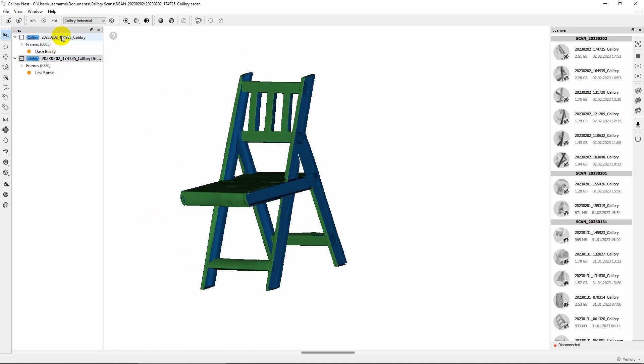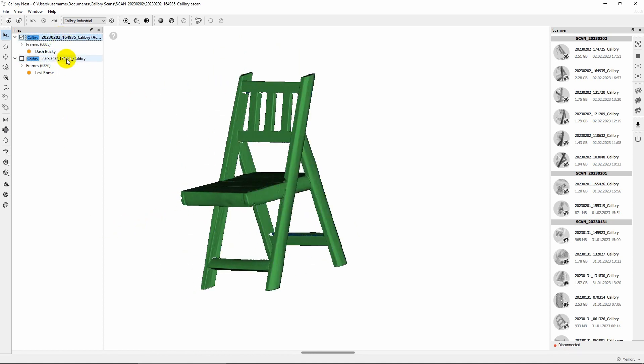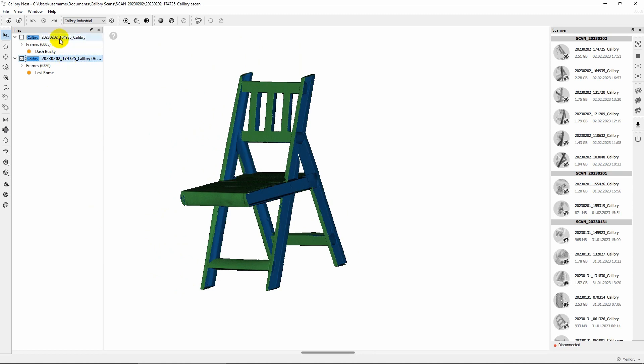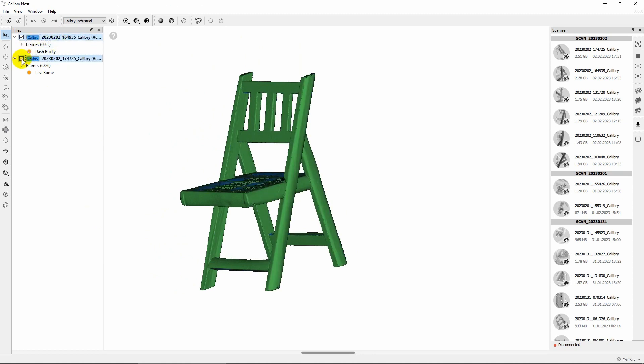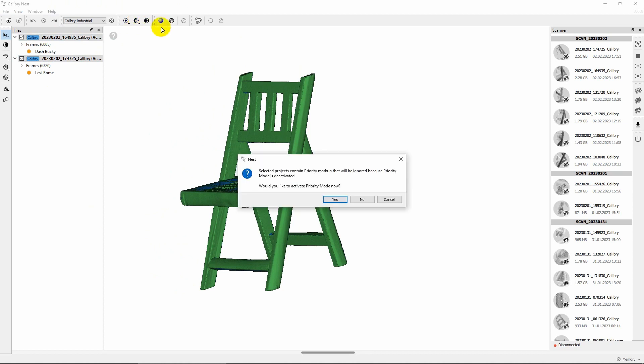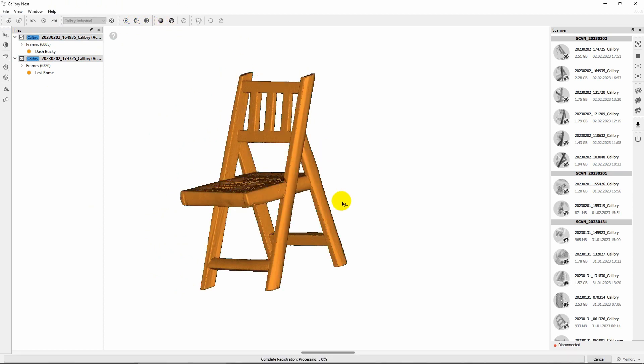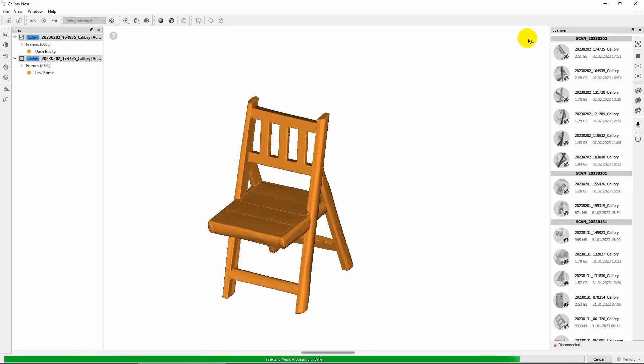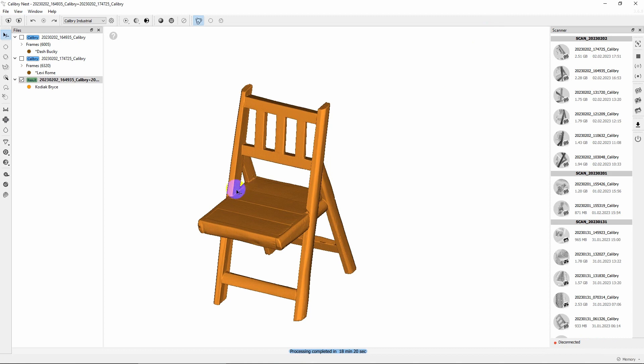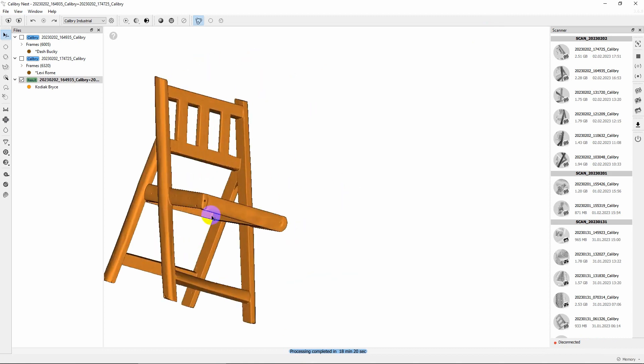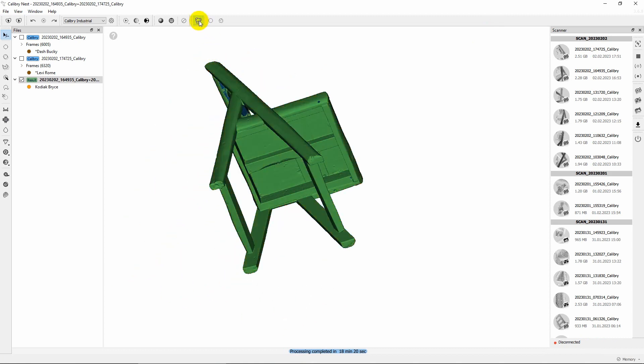But they are not merged yet. These are still separate scans positioned correctly. To combine them together, select the scans, click Multiple Processing and confirm priority mode activation to exclude needless data from the final model. Selected scans will be processed as a single set of data and the final result will appear in the list on the left.